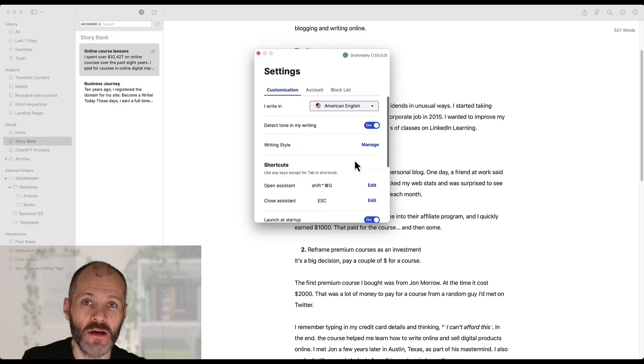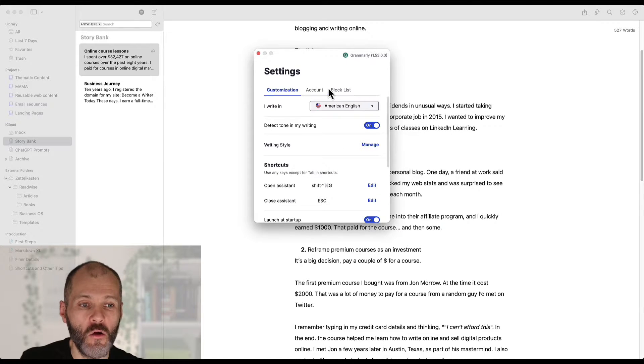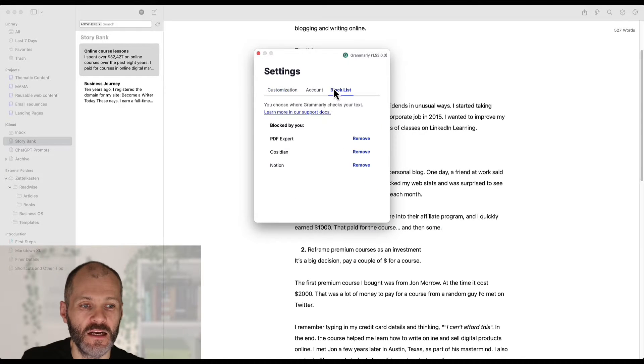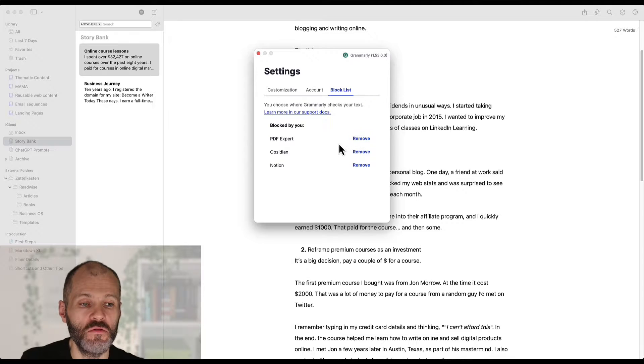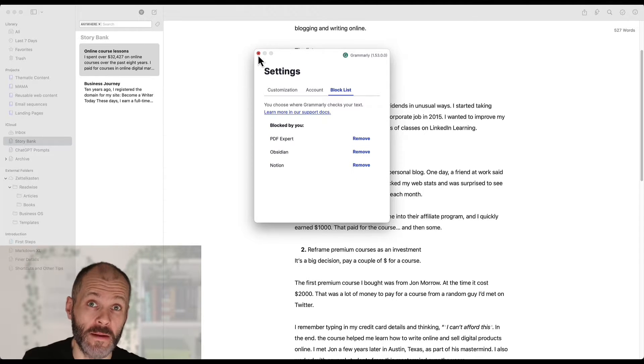If you've disabled Grammarly in your writing application of choice permanently simply open settings go over to block list and just remove the application in question and Grammarly will pop right back up.